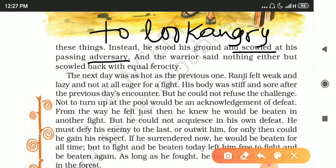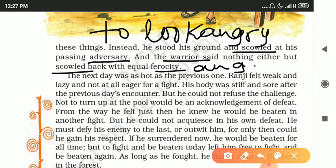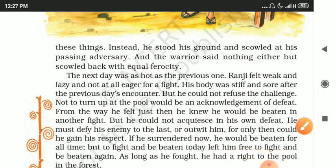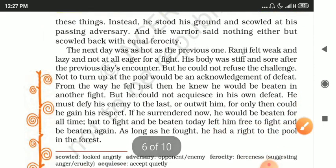The warrior said nothing either, but scowled back with equal ferocity — 'equal ferocity' means equal anger. Both of them were very angry with each other at this point in the chapter.